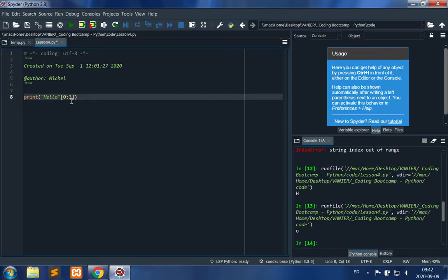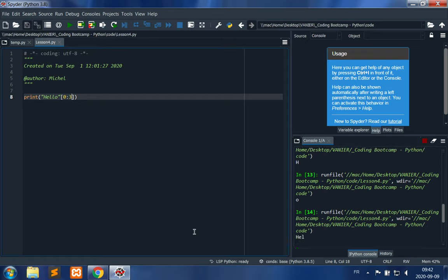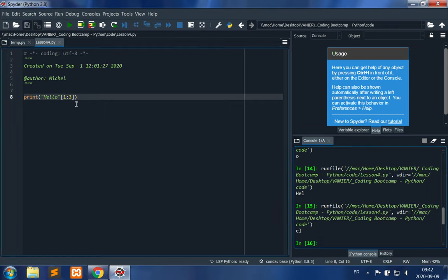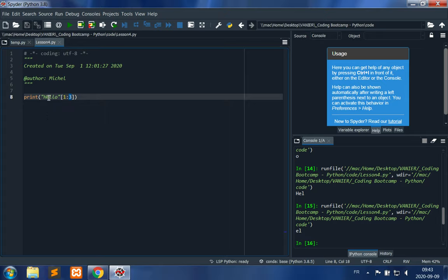For example, with indices 0 and 3 on 'hello', you get H, E, L. With indices 1 and 3, you get E, L. Index 3 is not included — if it were included you'd get E, L, L. You can also skip the starting or ending index: skipping the start goes from the beginning, skipping the end goes to the end of the string. Skipping both indices returns the full string.